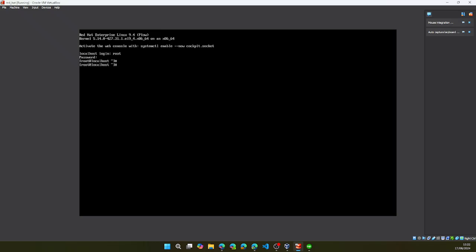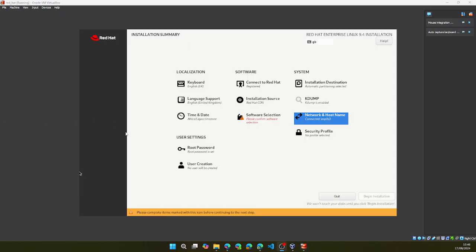And this is the minimal install. This is what it looks like. There's no GUI. It's just a command line interface. If you want the GUI and everything that comes with the base system, you can go ahead and click workstation instead of minimal install when you are selecting the software installation. In a situation where you want to change the software selection.